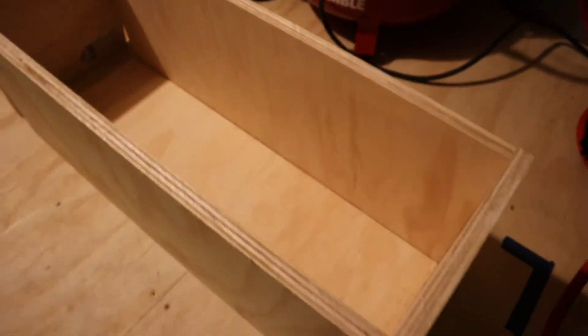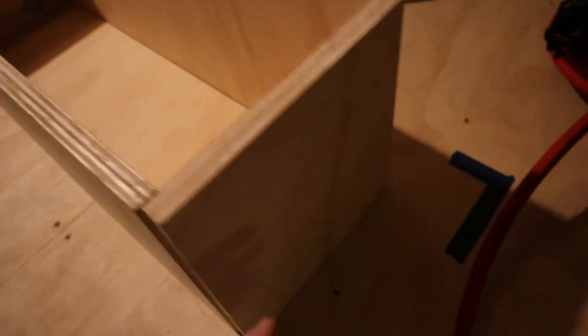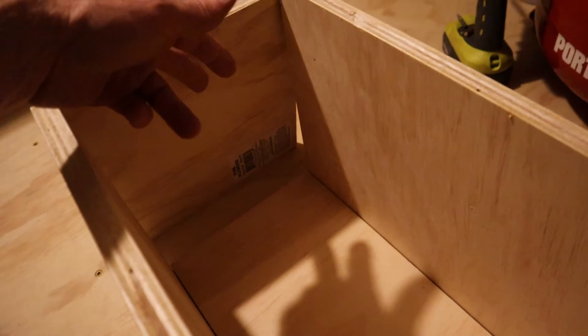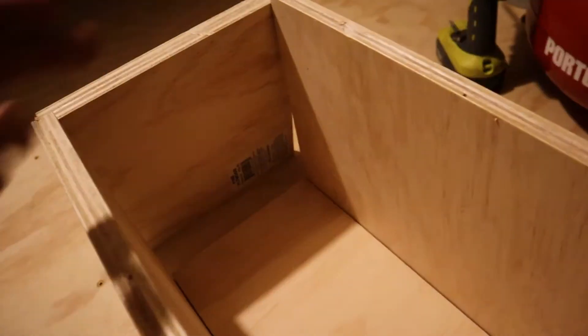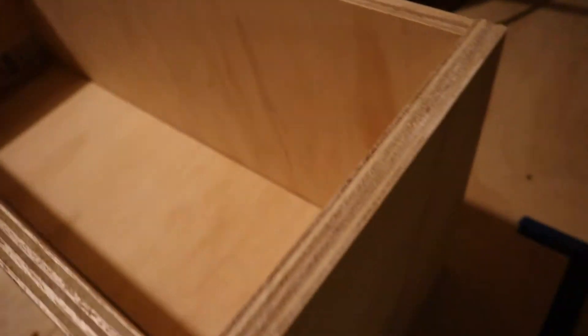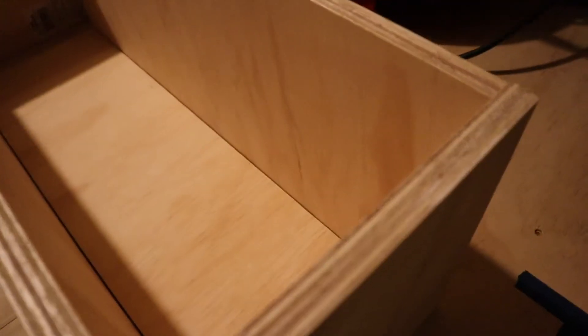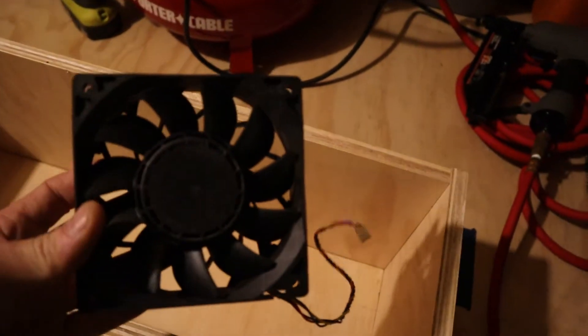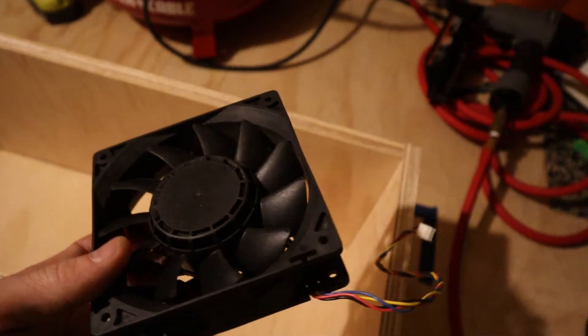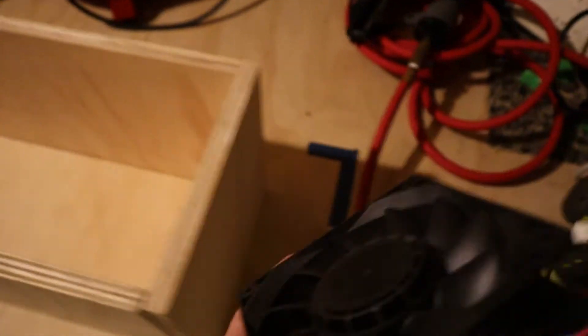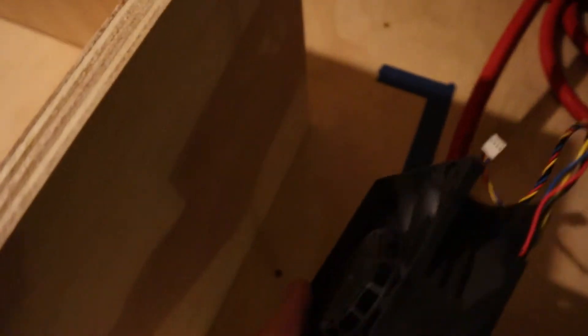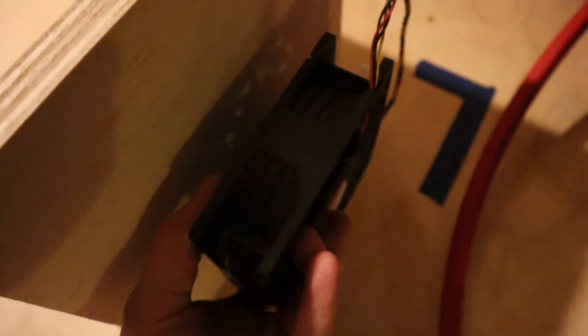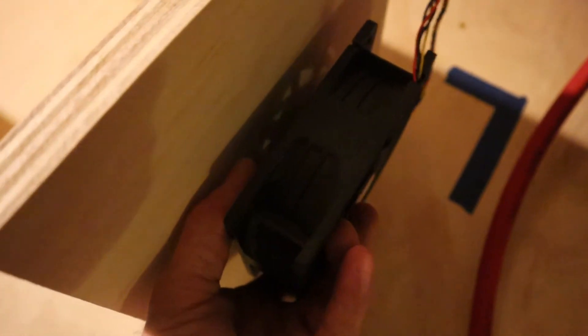I also plan on installing a computer fan on this side and then I'm going to do another vent on the opposite side so it can have some ventilation, some flow through. The computer fan that I'm going to use looks like this and that's just going to go in on this side that will be connected to my DC supply.